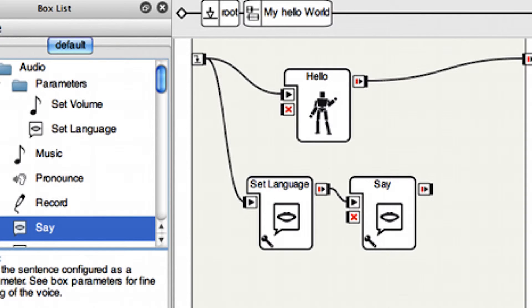If you did want to change the language of the robot, then Choregraph has a set language box. If you add this to the window and connect it to the front of the Say box.